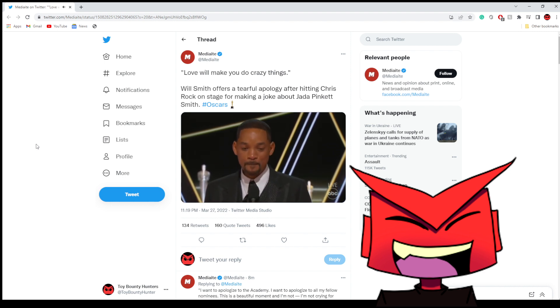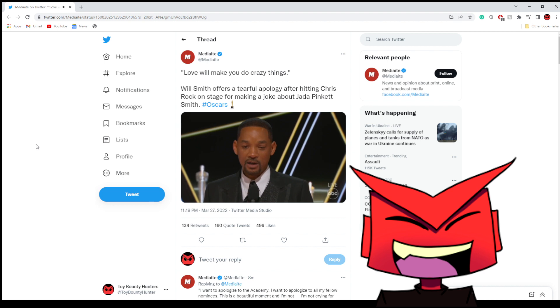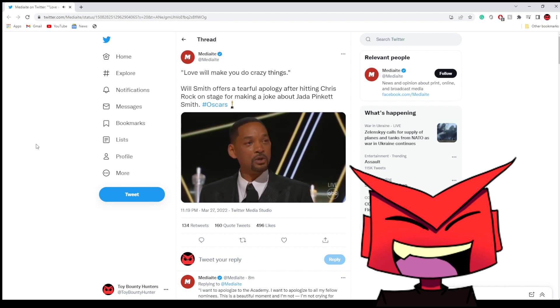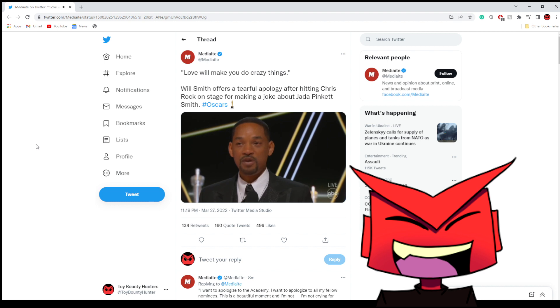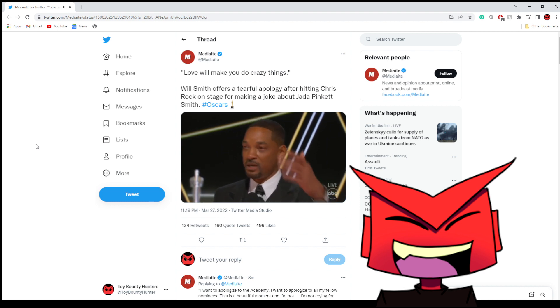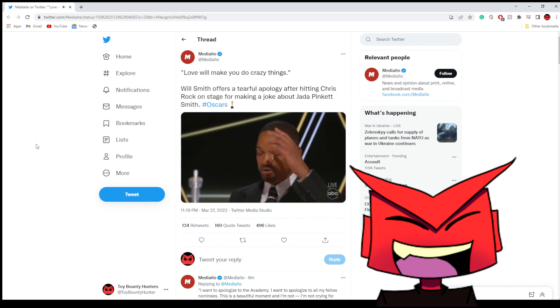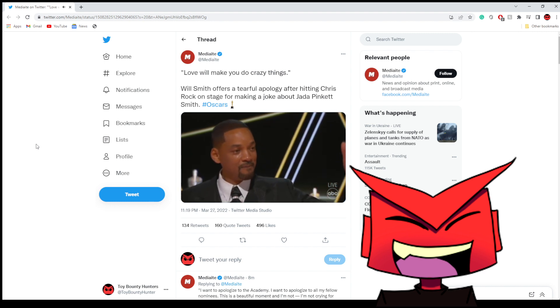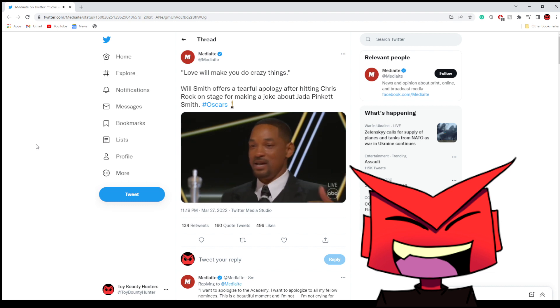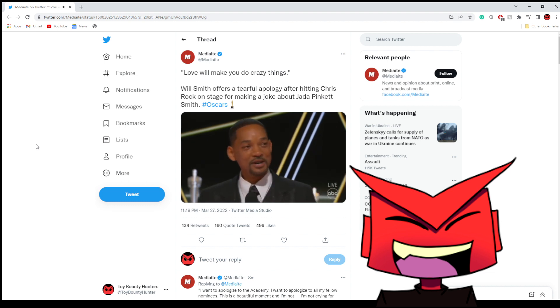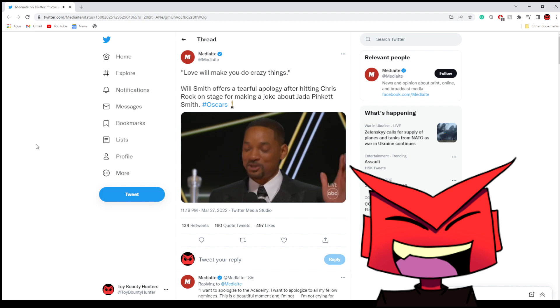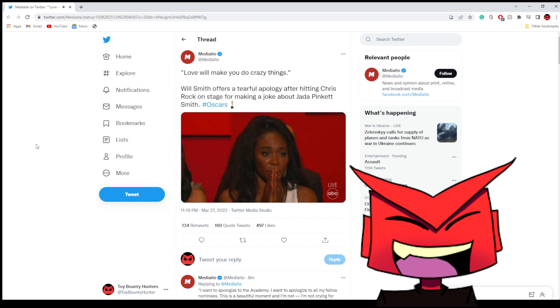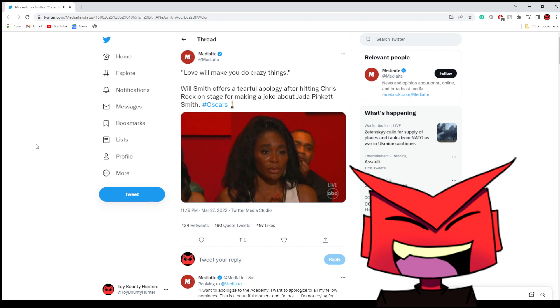This is a beautiful moment and I'm not crying for winning an award. It's not about winning an award for me. It's about being able to shine light on all of the people, Tim and Trevor and Zach and Sanaya and Demi. Where's the apology? And the entire cast and crew of King Richard and Venus and Serena, the entire Williams family. Okay, okay, that's all well and good.